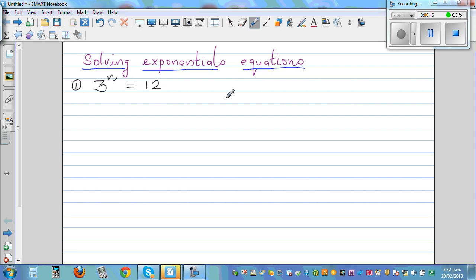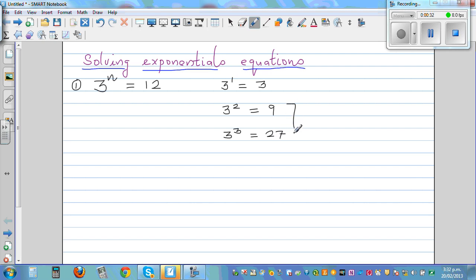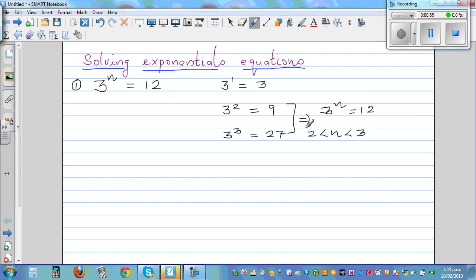Just looking at this equation, 3 raised to 1 is 3, 3 squared is 9, and 3 cubed is 27. So if you know these two facts, you can say that if 3 raised to n is 12, then n should be between 2 and 3 — some value like 2-point-something gives you 12.